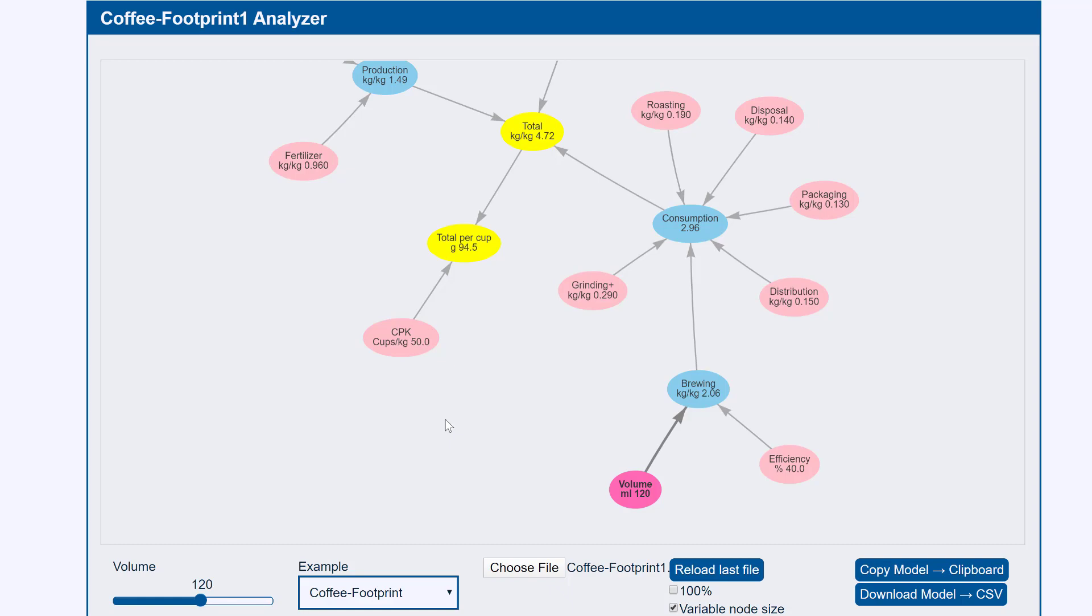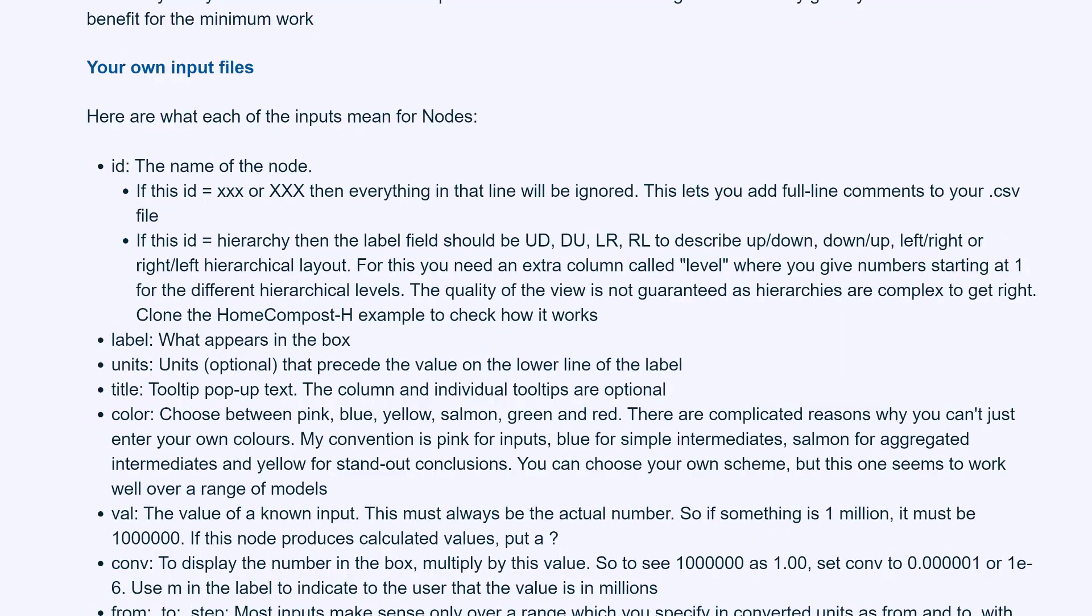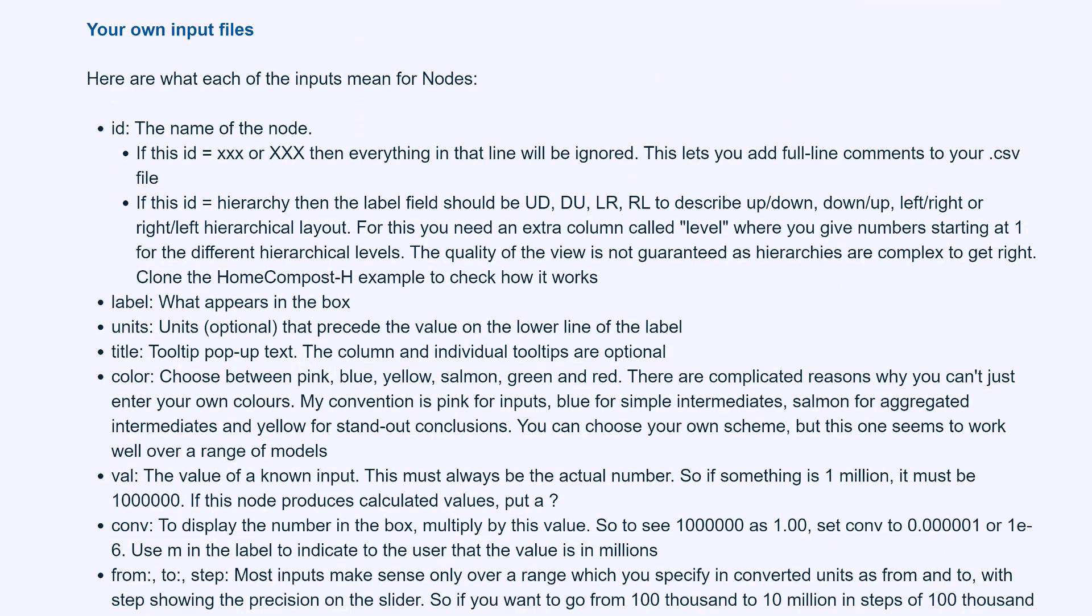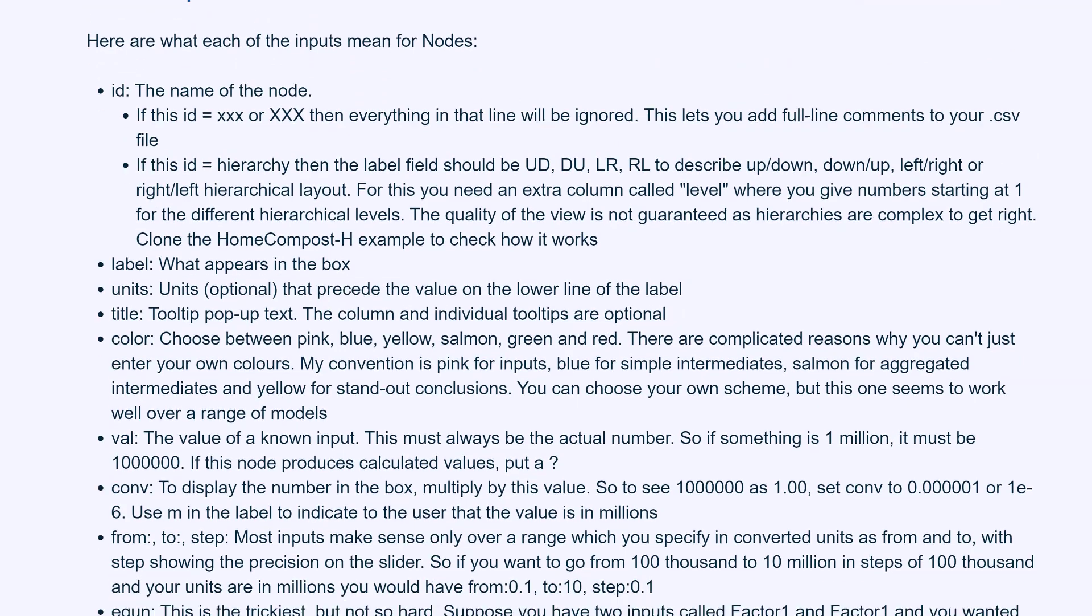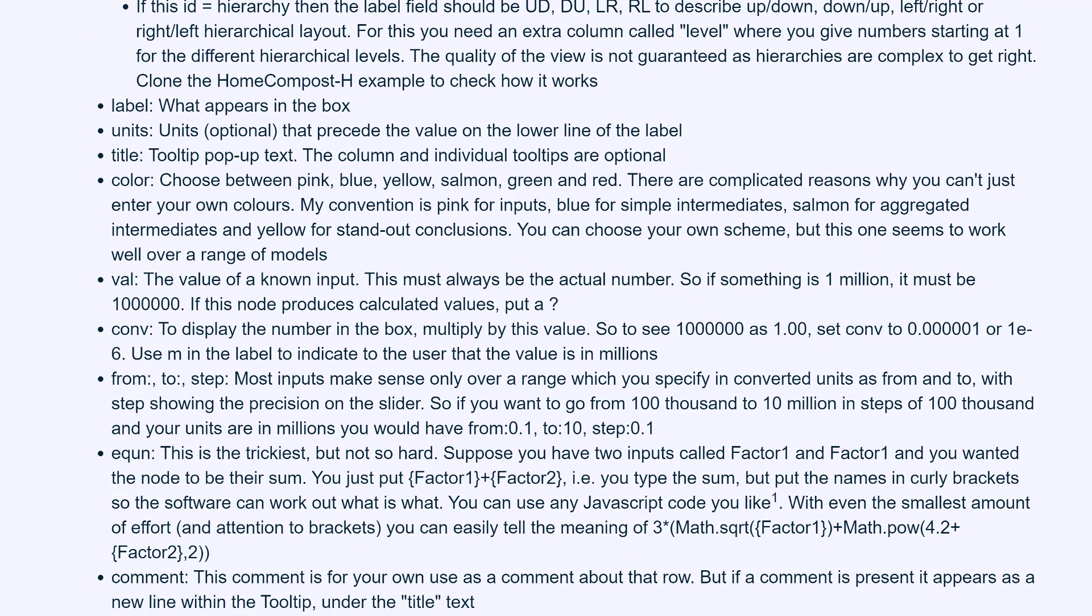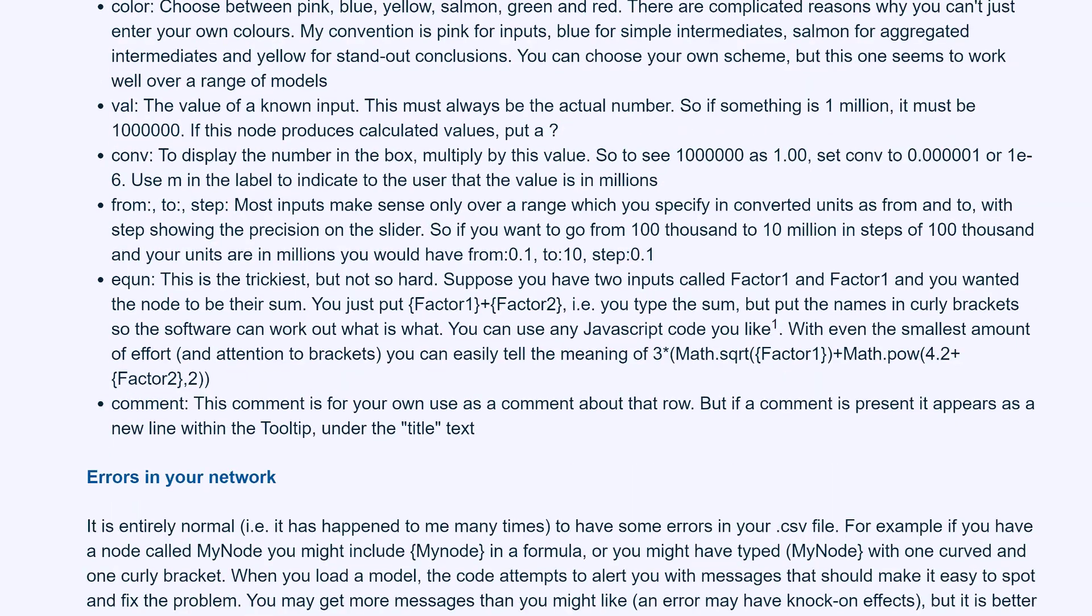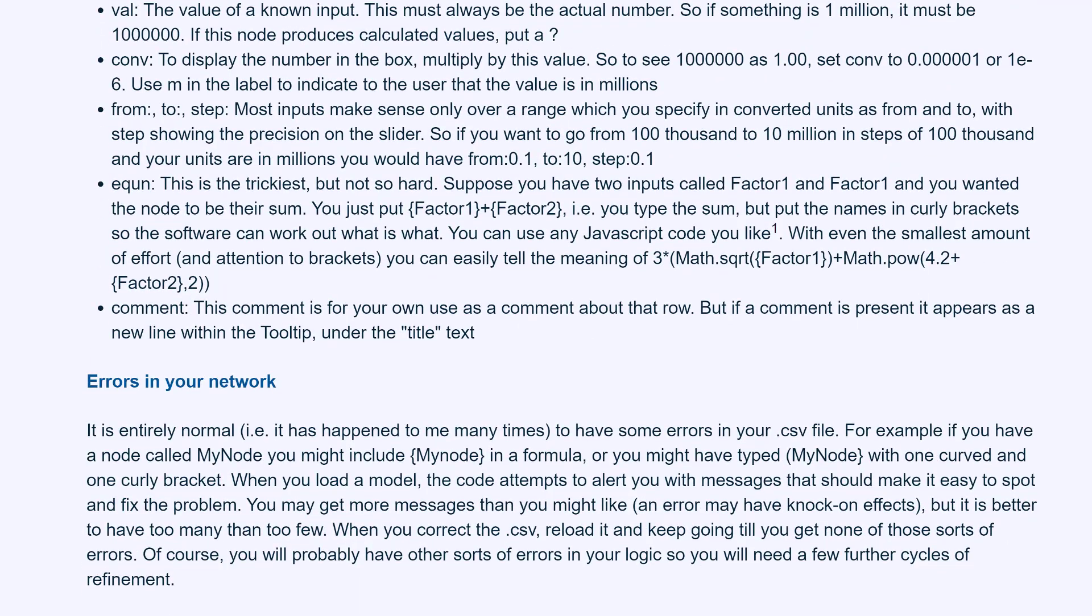I've given you a quick overview. In the app itself there are full instructions about ID, labels, units, title, all those things. There's even some description of what to do with errors when you load a model. Every model I've ever loaded has an error in it. You'll have the same thing. Don't panic. It tells you what to do.